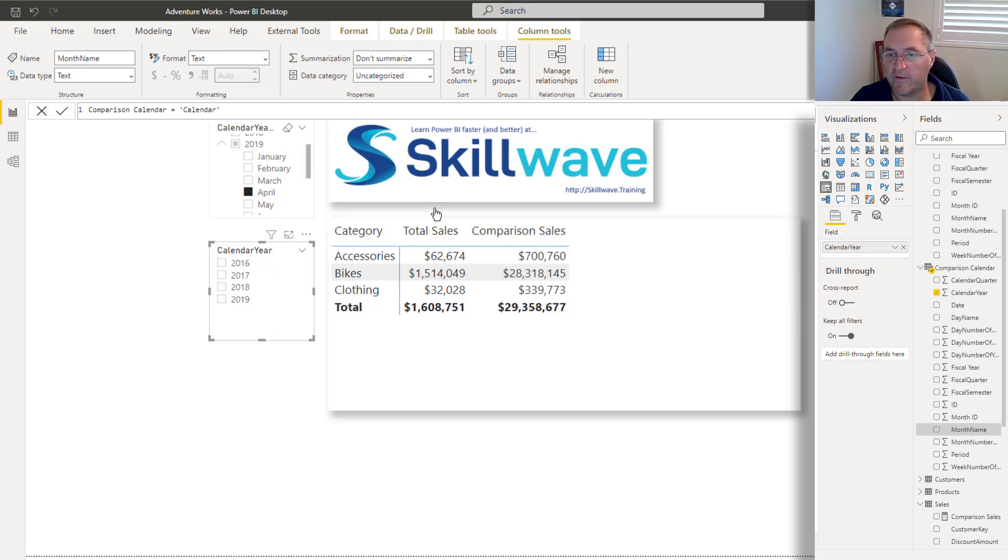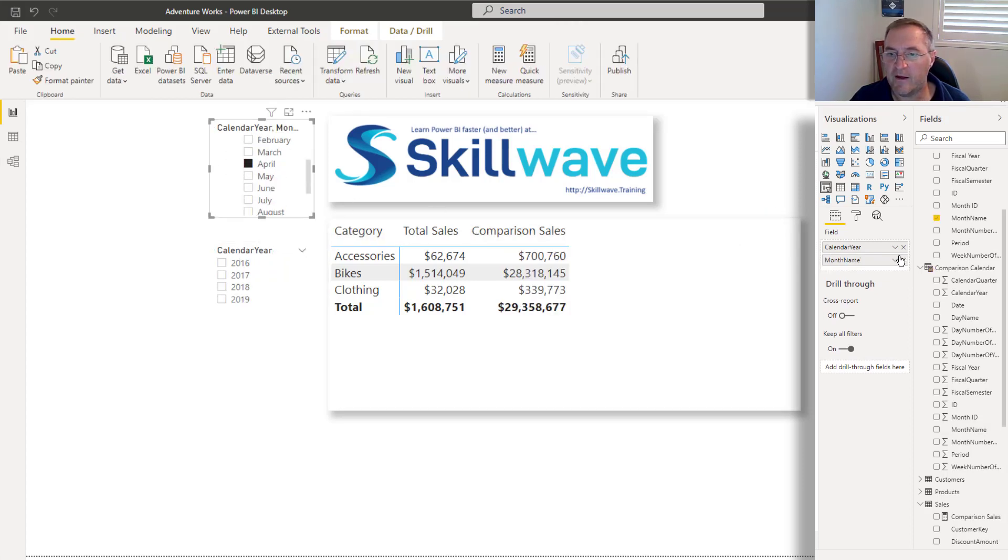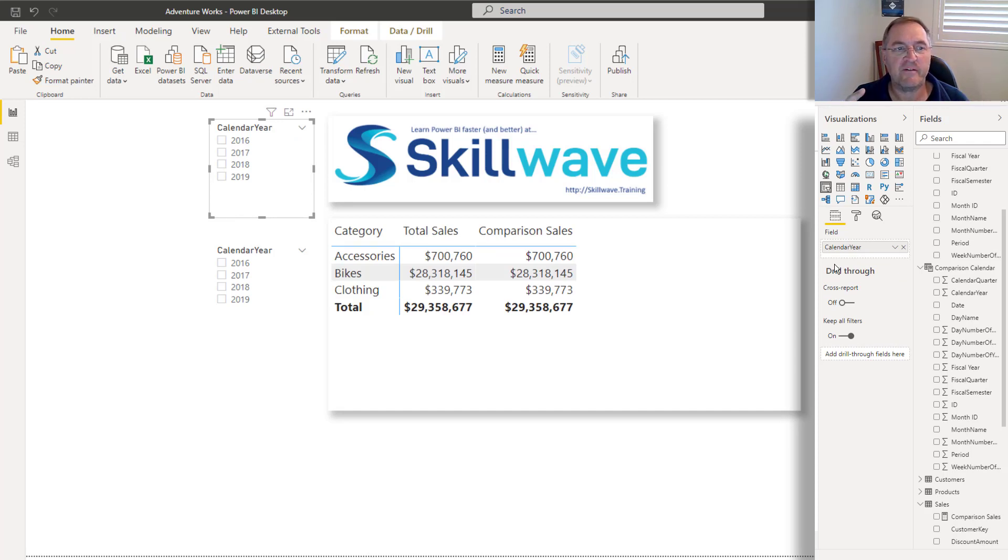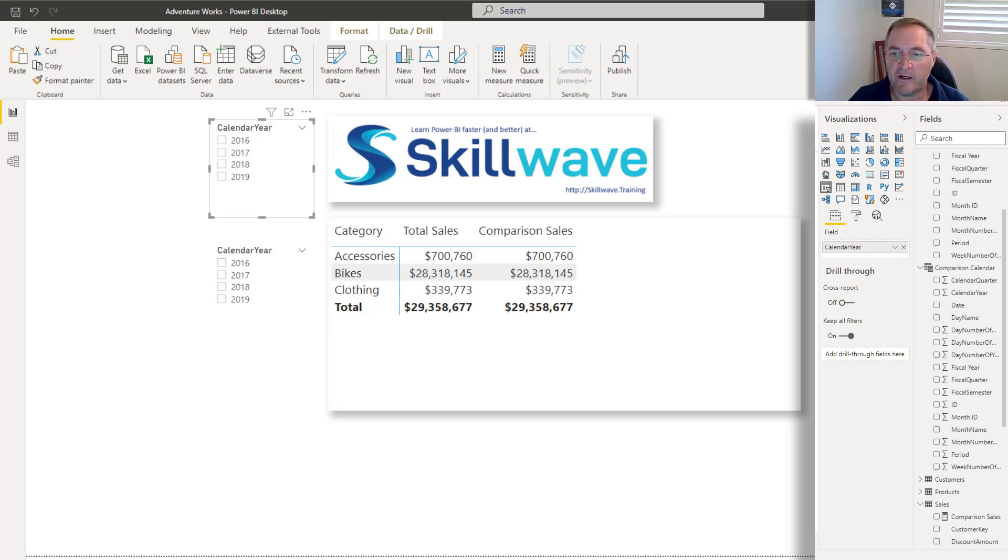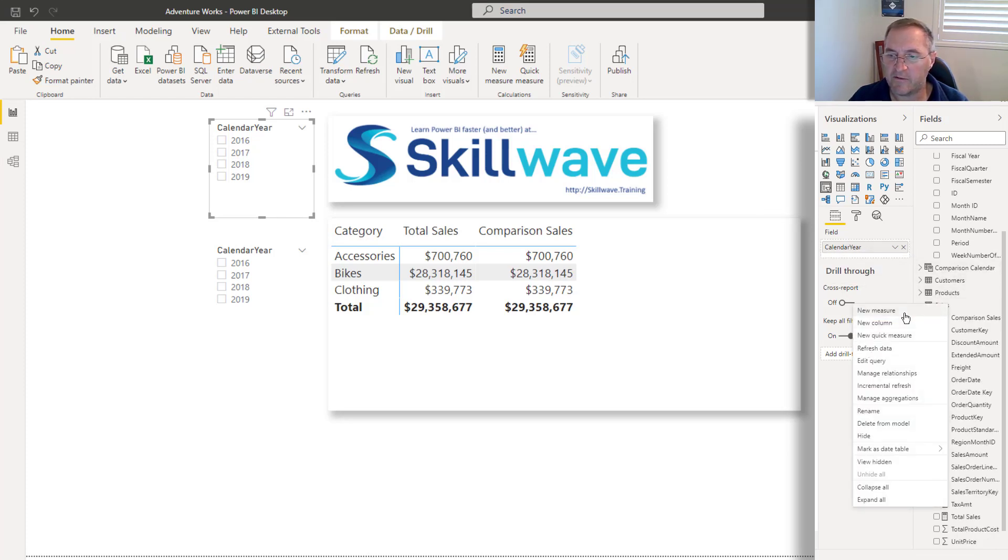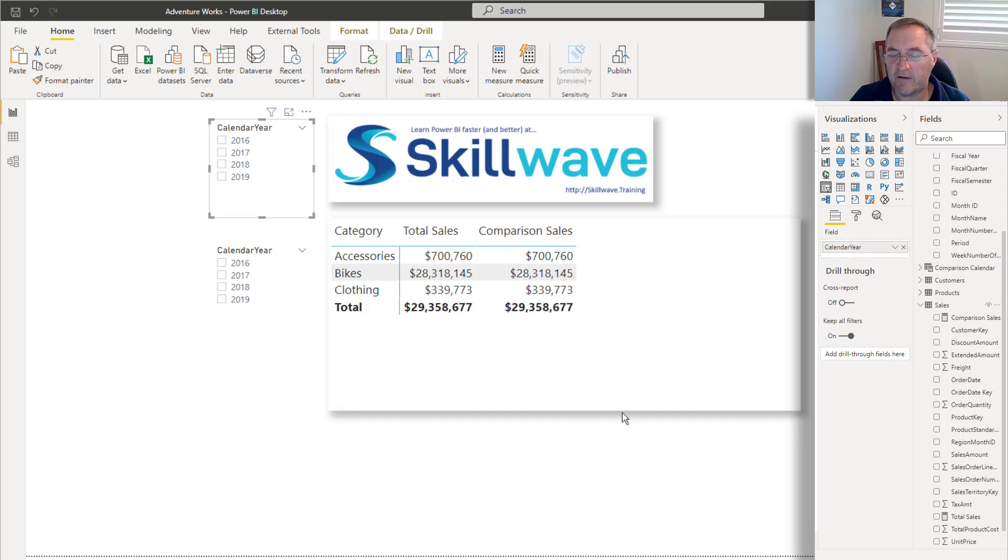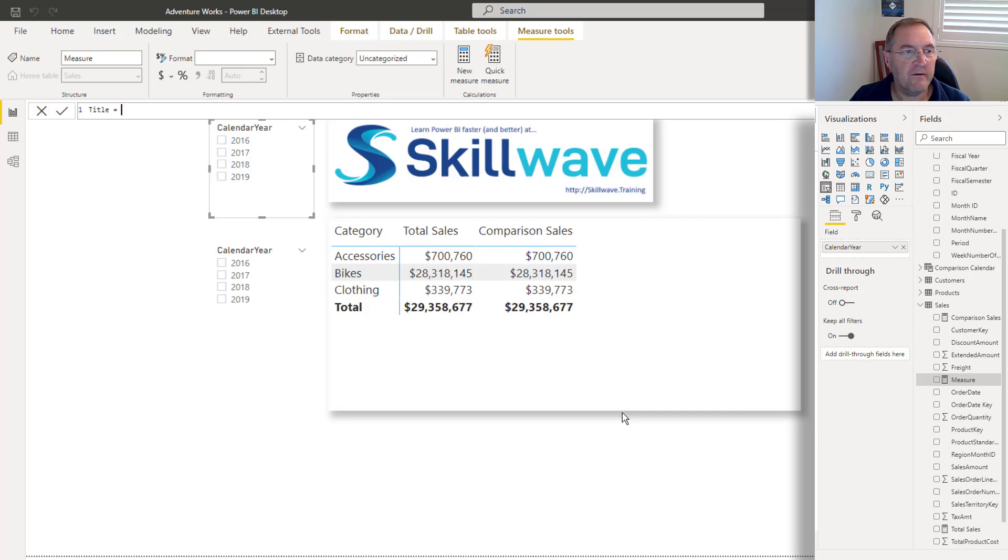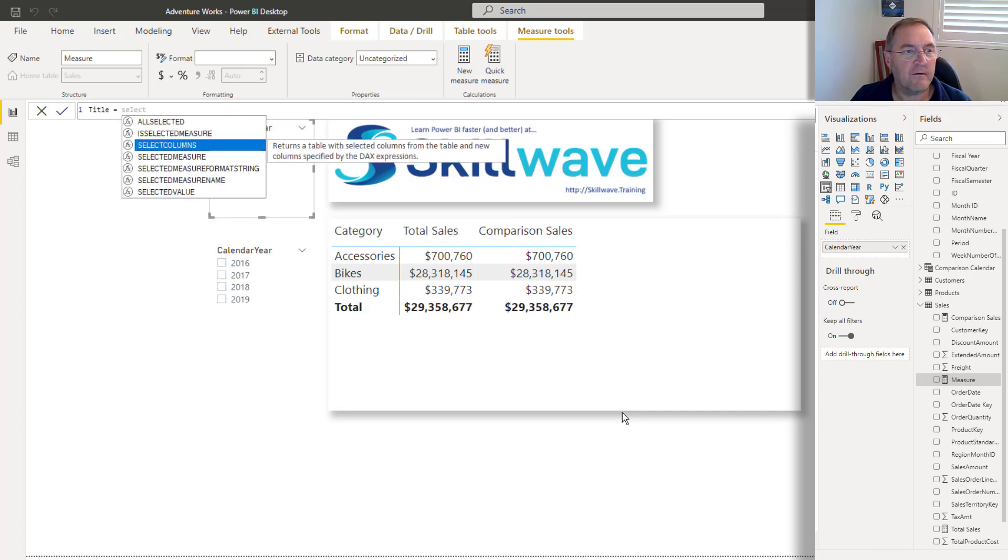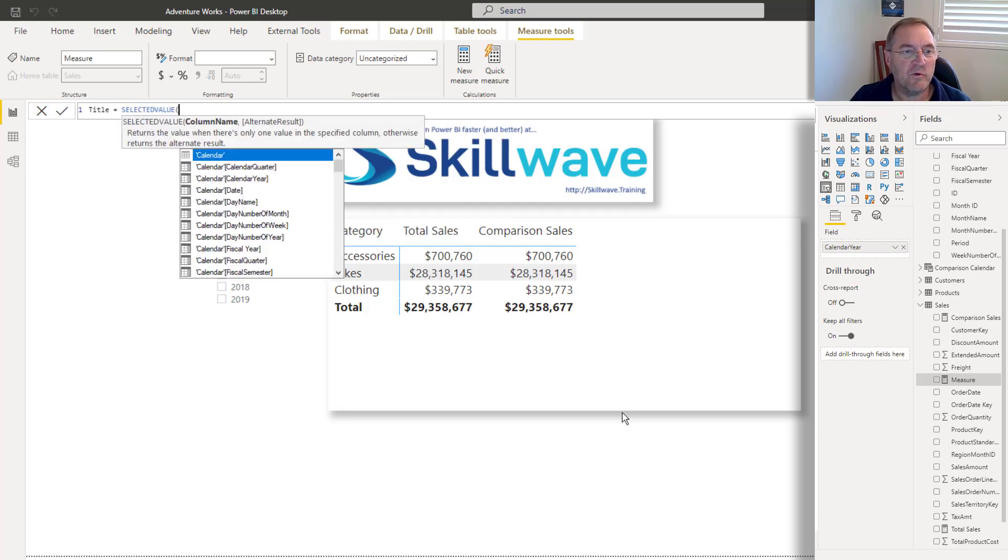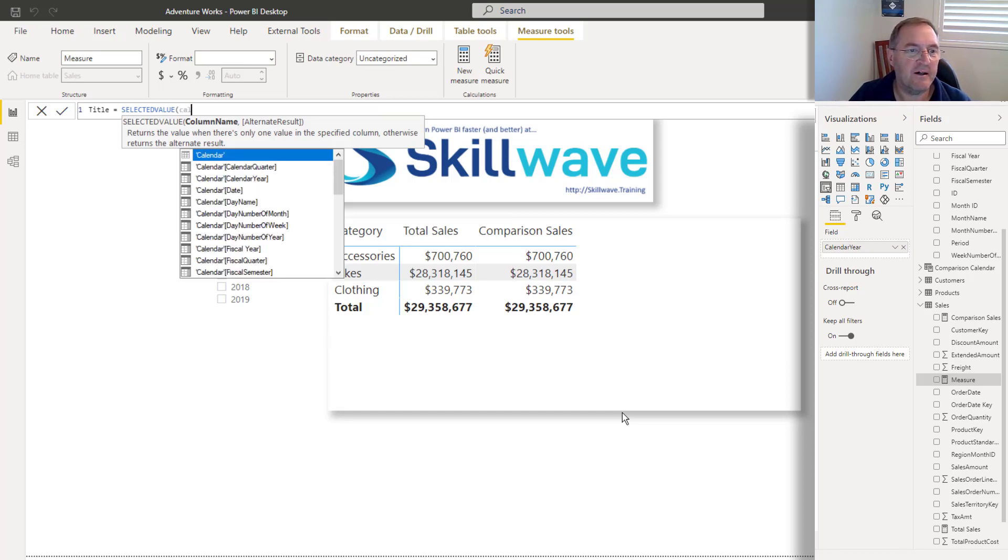And I'm just going to work on the years. It would certainly be possible to write something more complex that detects what level of granularity is selected in these slicers and then write a title for the chart. But just to keep it simple, let me go ahead and write a title. So it's arguable where I should put this, I might put it in the sales table. And I'll just call this my title. And I'm going to use the selected value. The selected value function will have a peek at the column I specify. In this case, it's the calendar year.